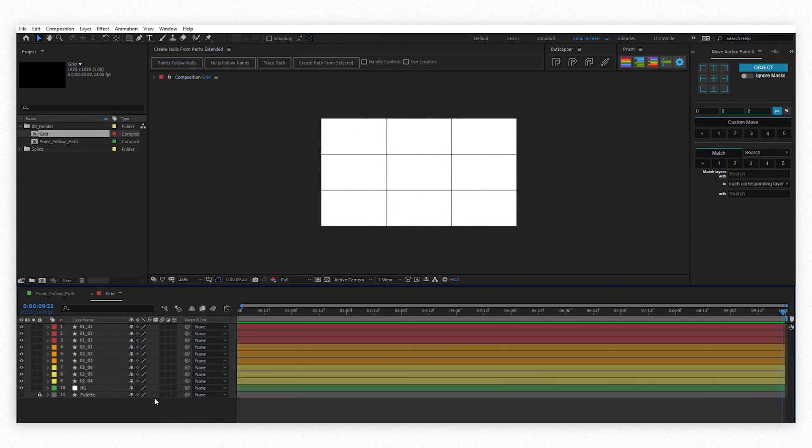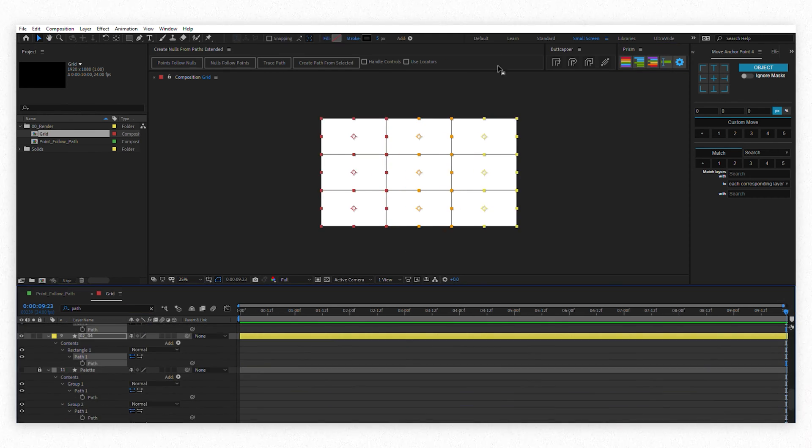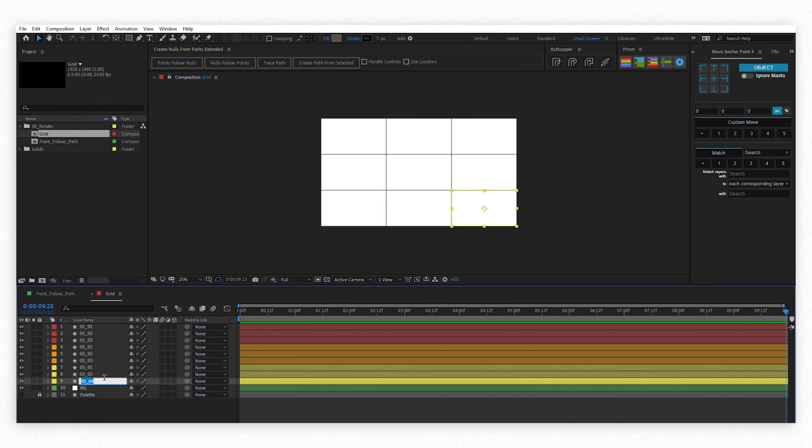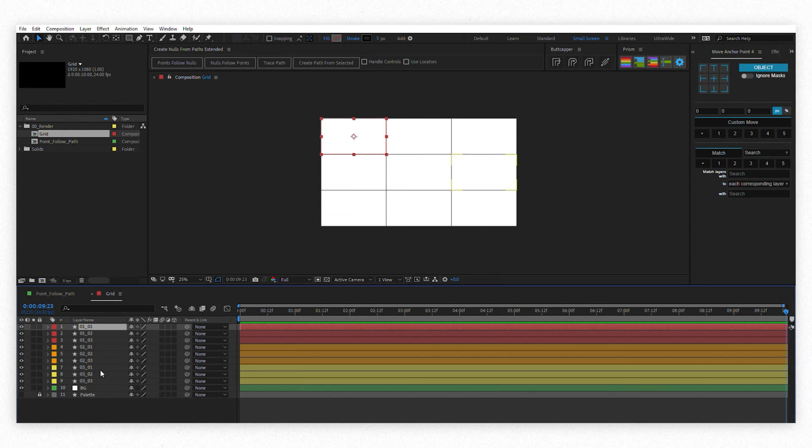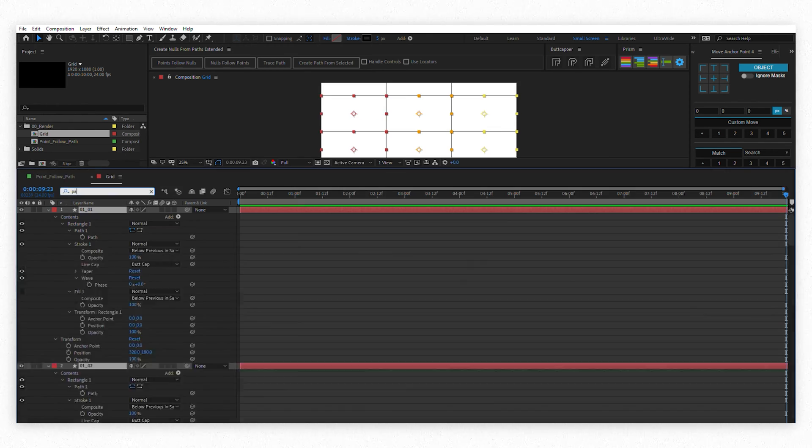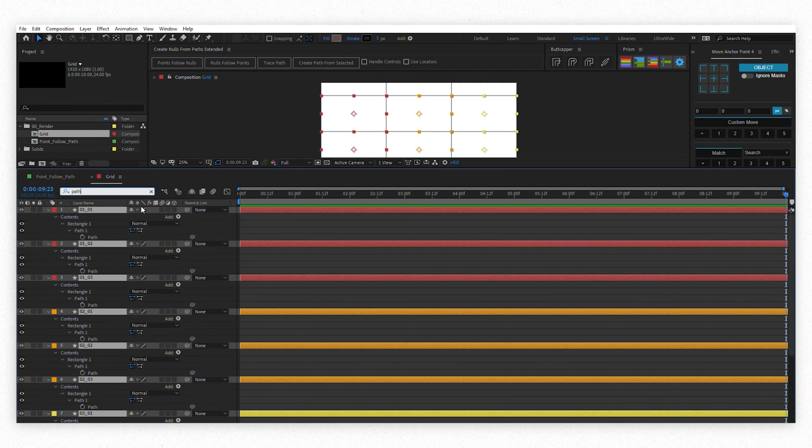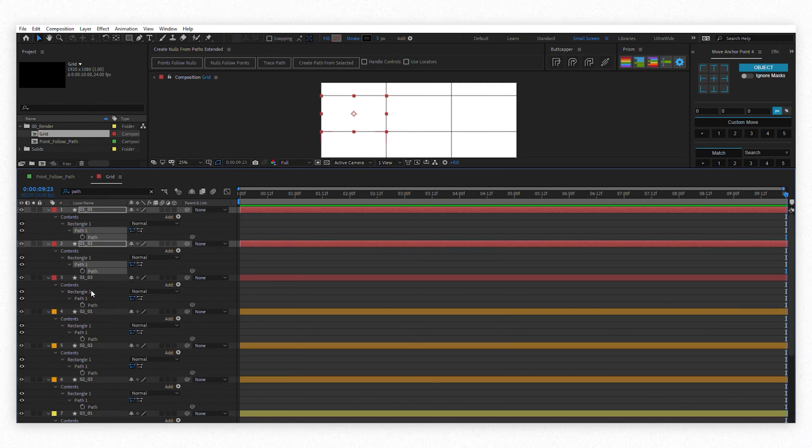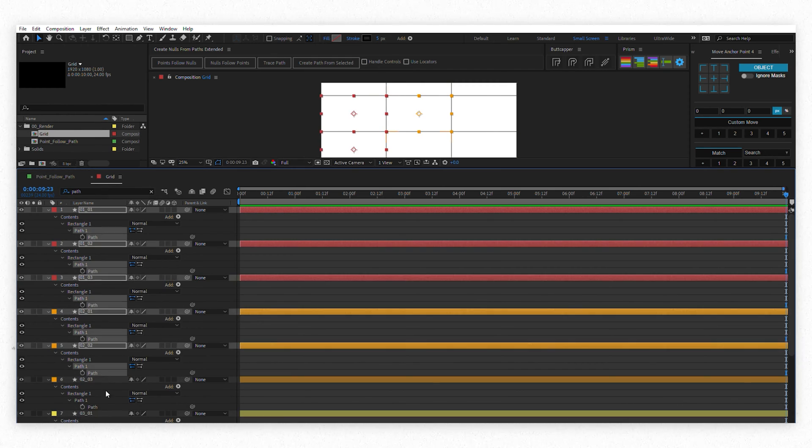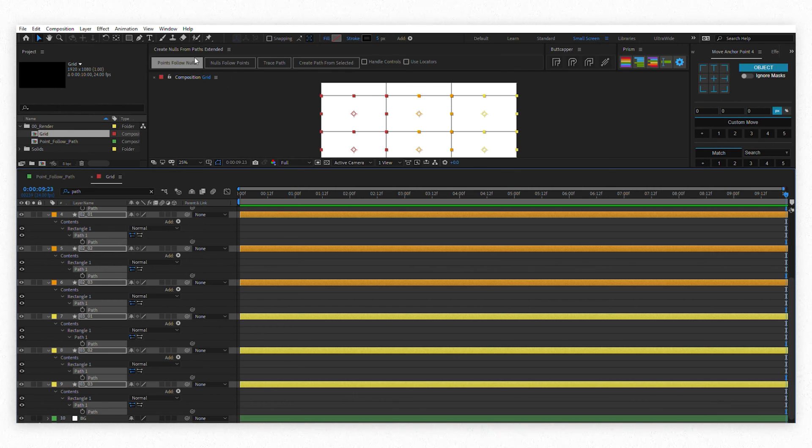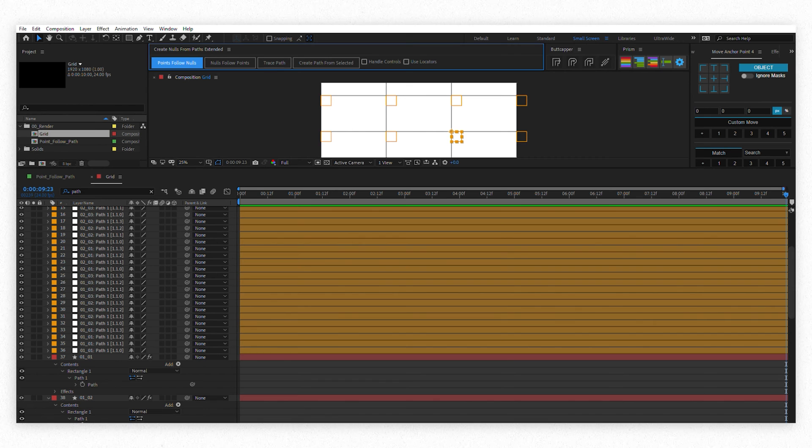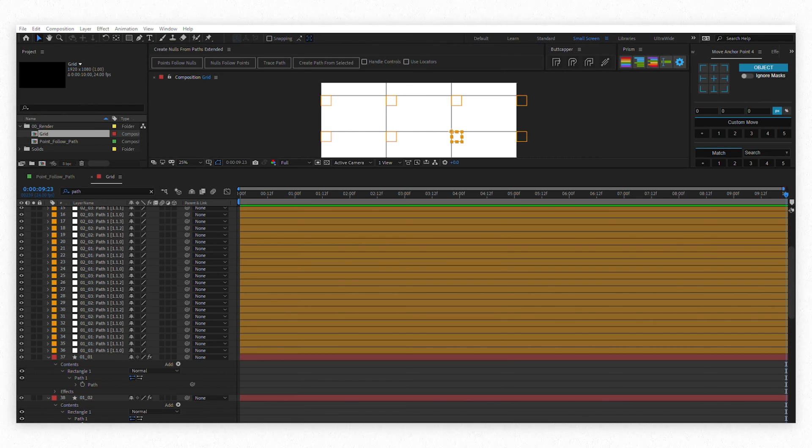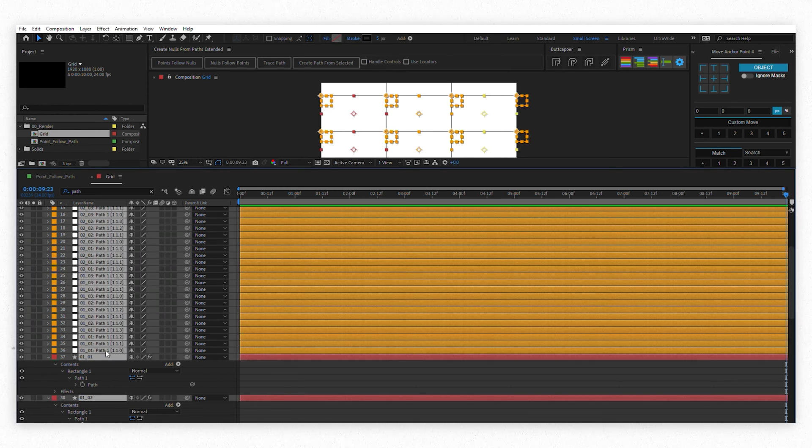Now super important. Rename and color code your layers. Now hit Ctrl F to go to the find box and type PATH to open all paths. Select them all and click points follow nodes and create nodes from paths extended. There you go.